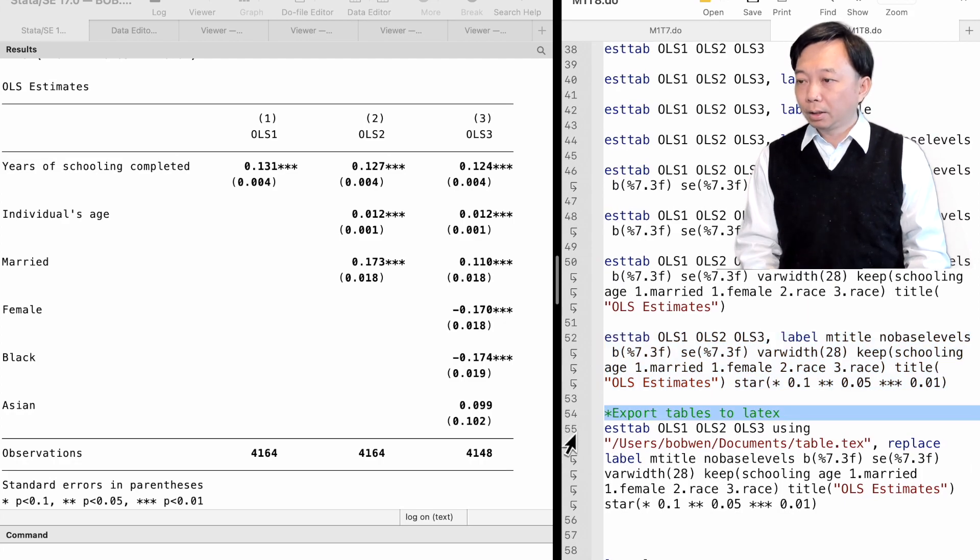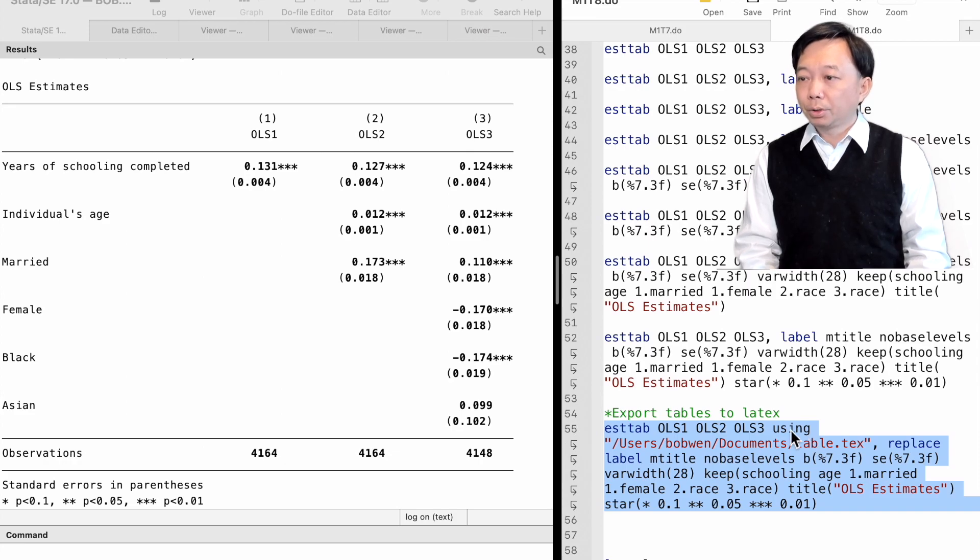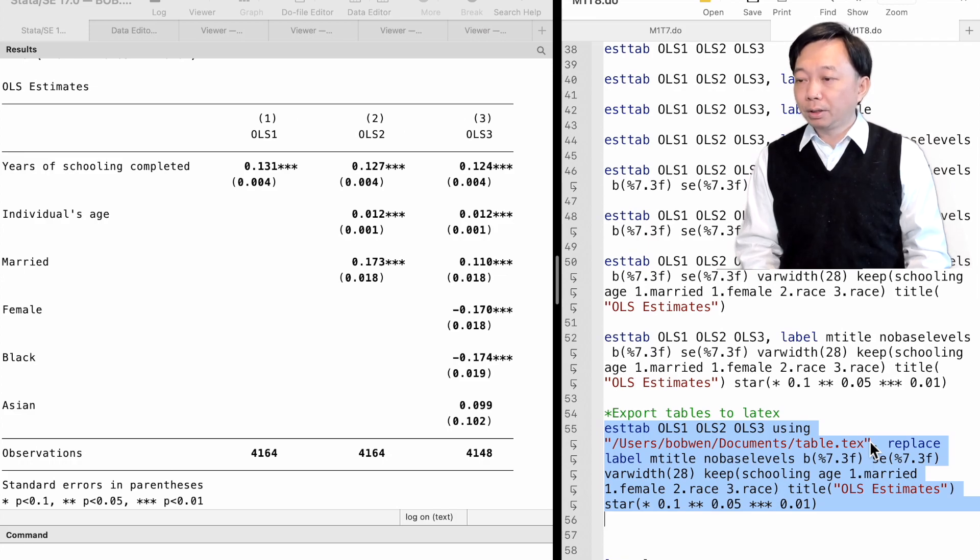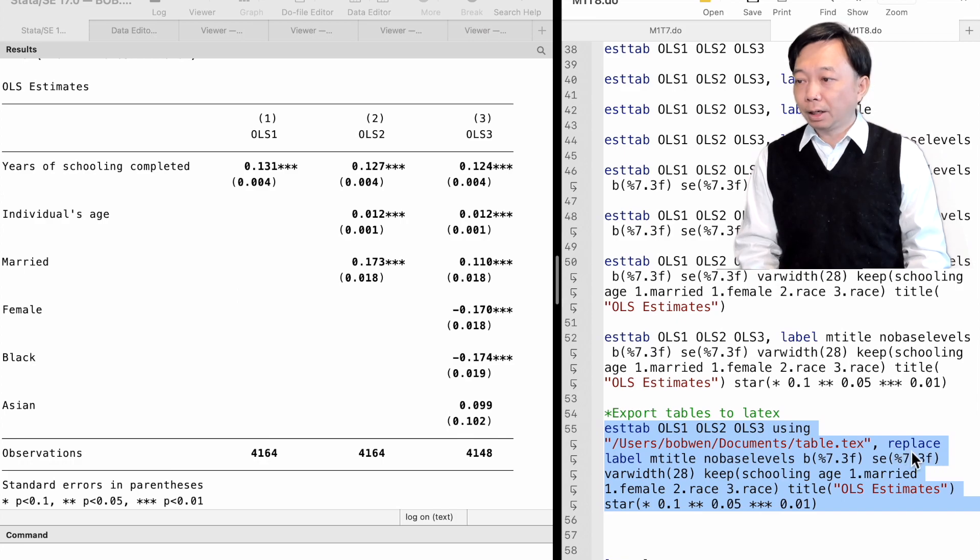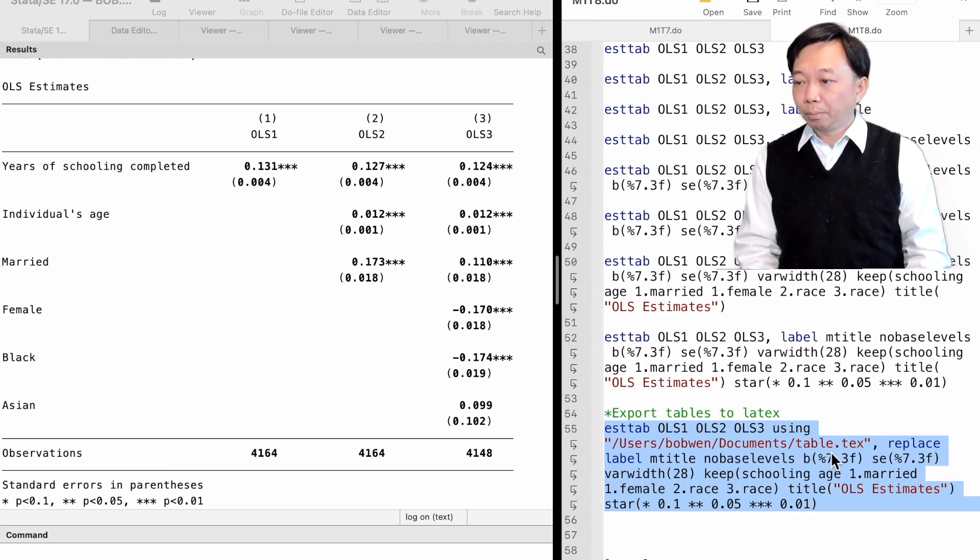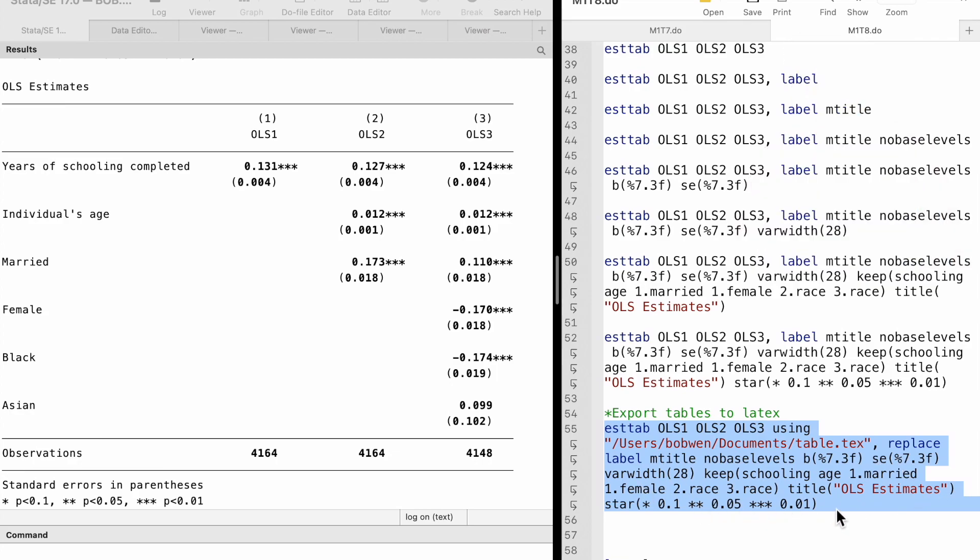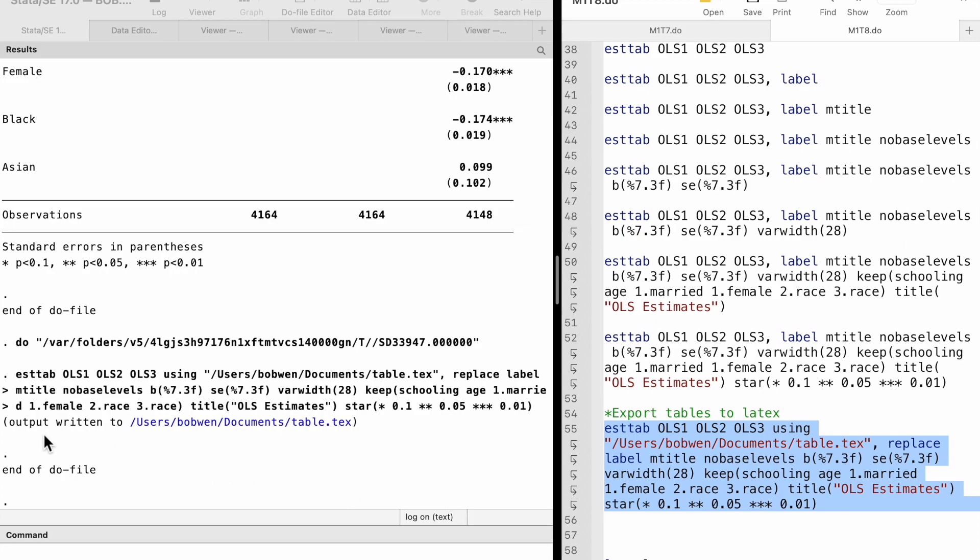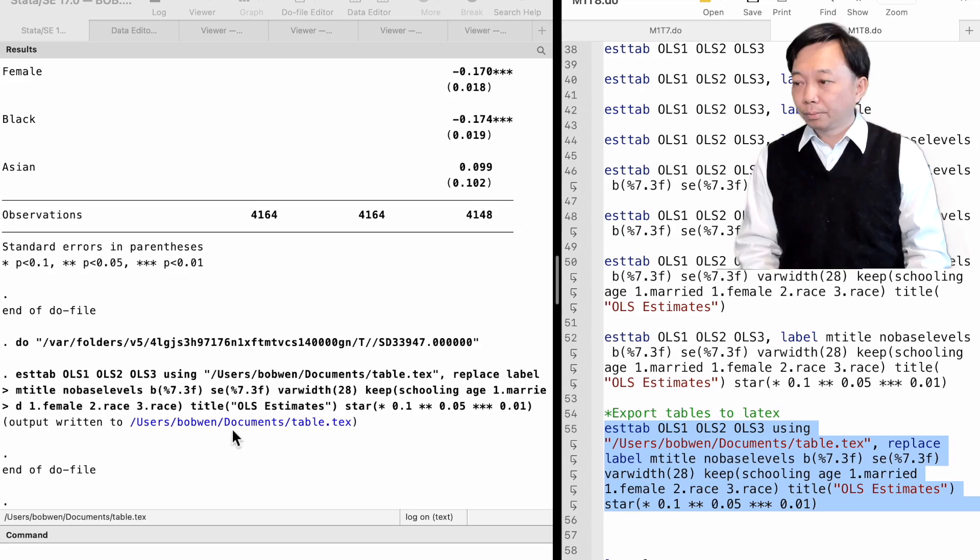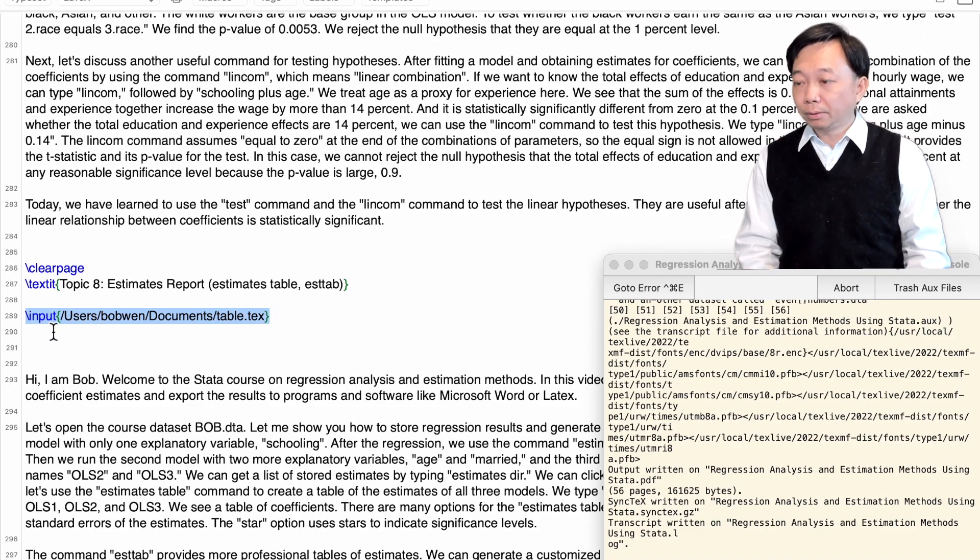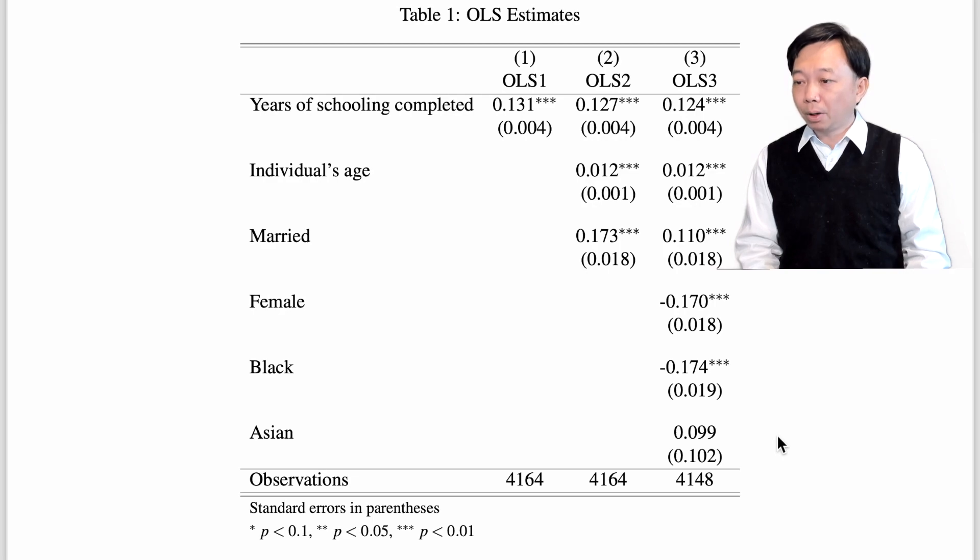Finally, we can use the using command to let Stata export a TEX file that could be used in LaTeX. We specify the replace option to replace the existing file with the same name. We can copy the rest of the options from the previous command. Then, in LaTeX, we can input the TEX file. The customized table of estimates has been exported to LaTeX.